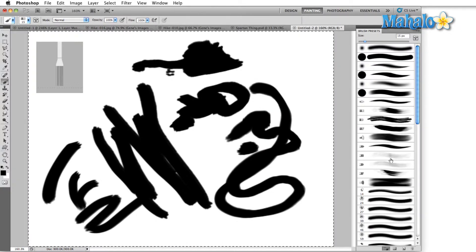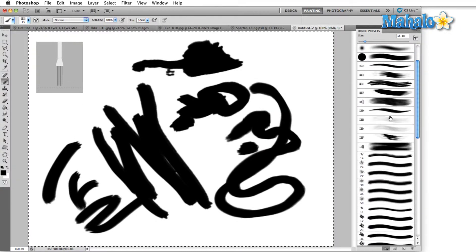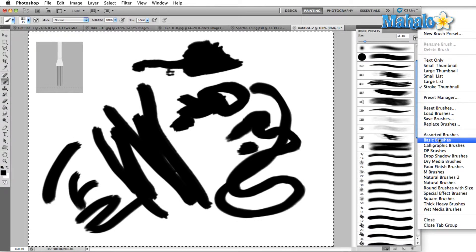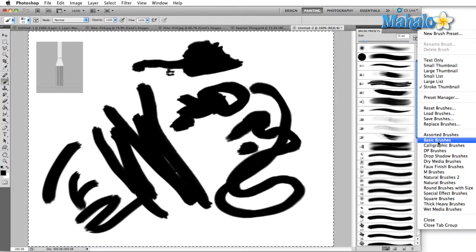In the panel menu area, you'll find several different groupings of brushes — assorted brushes, basic brushes, calligraphic brushes.